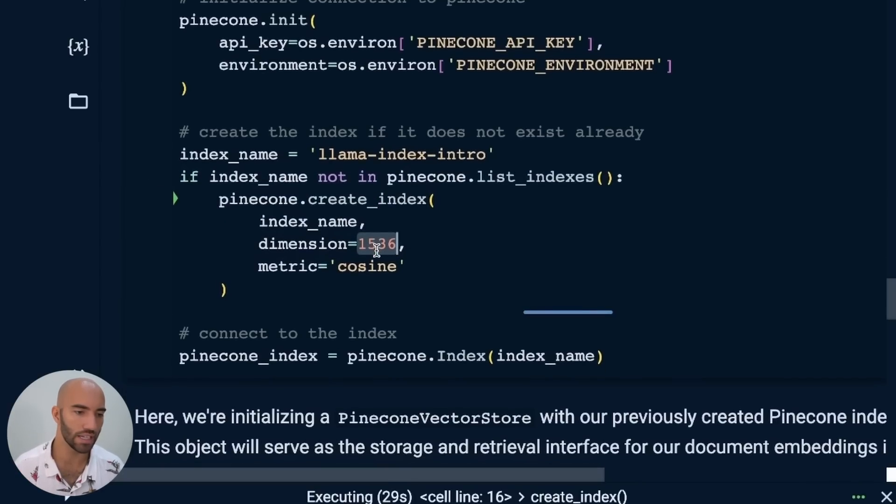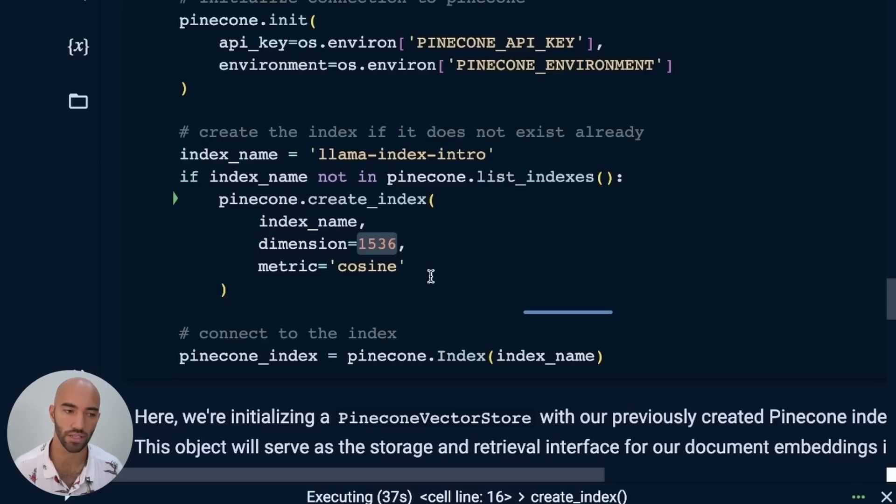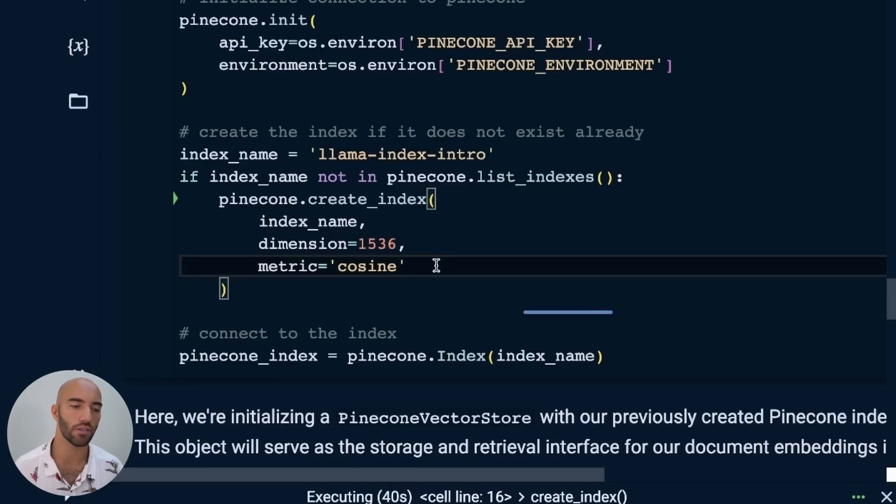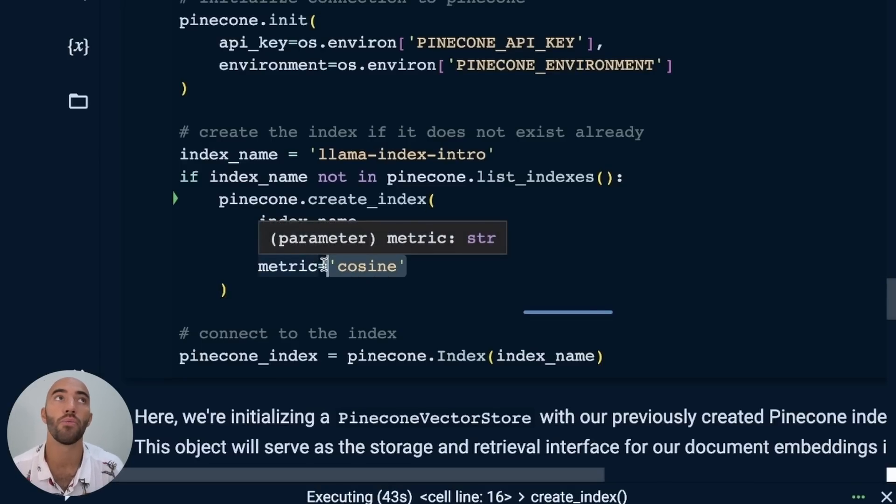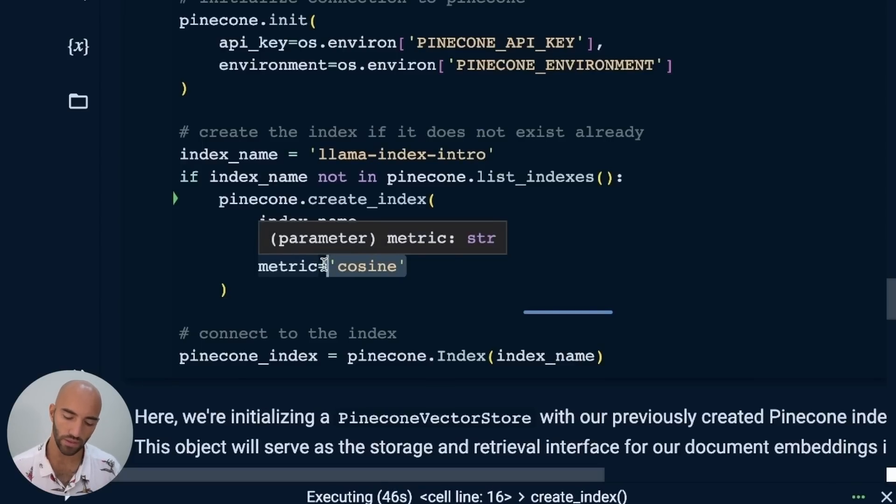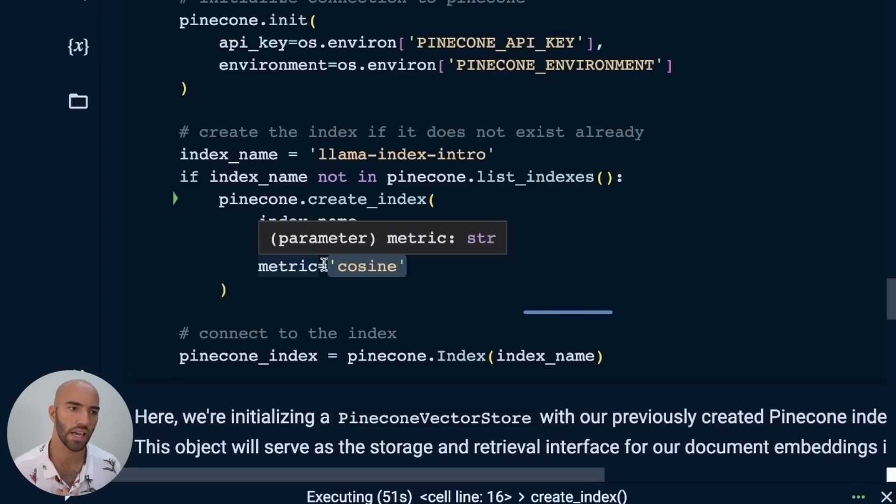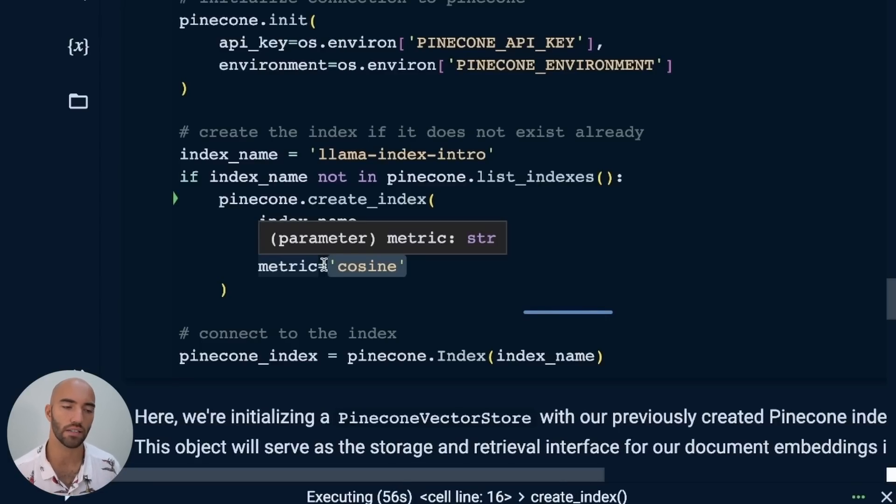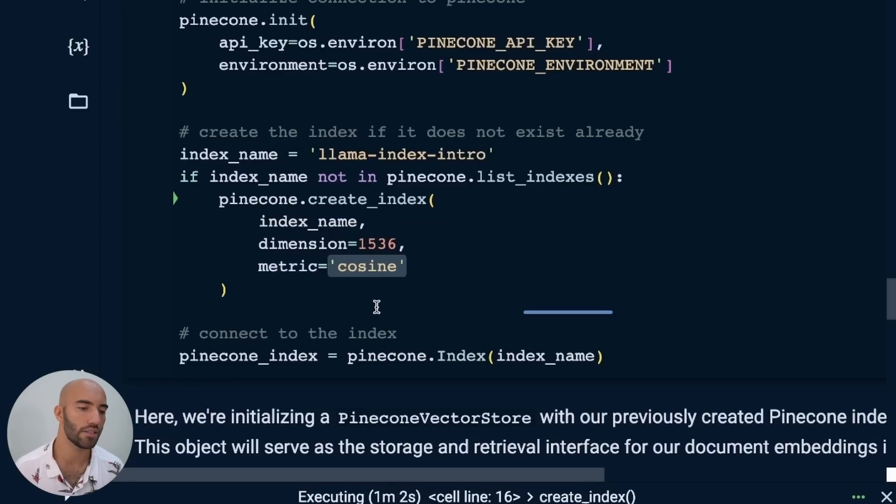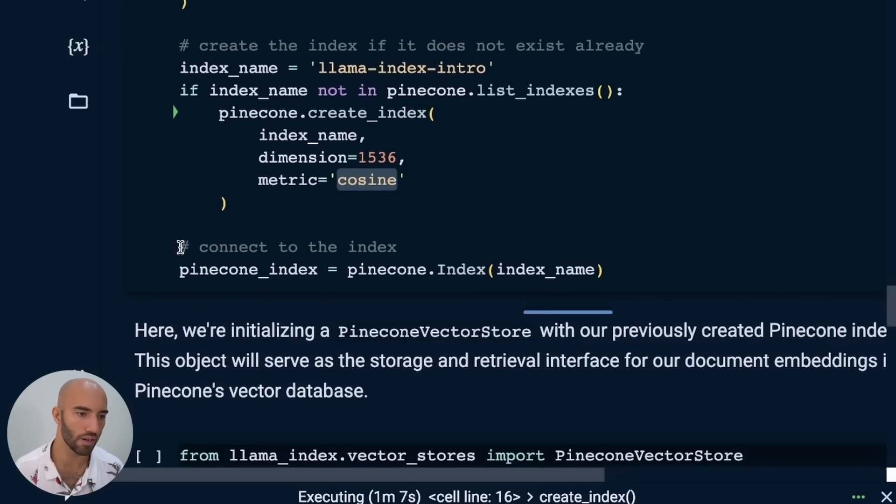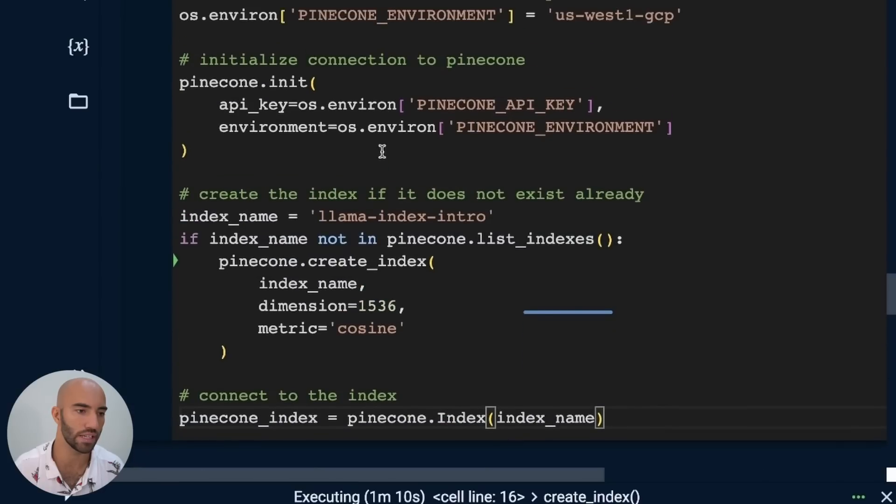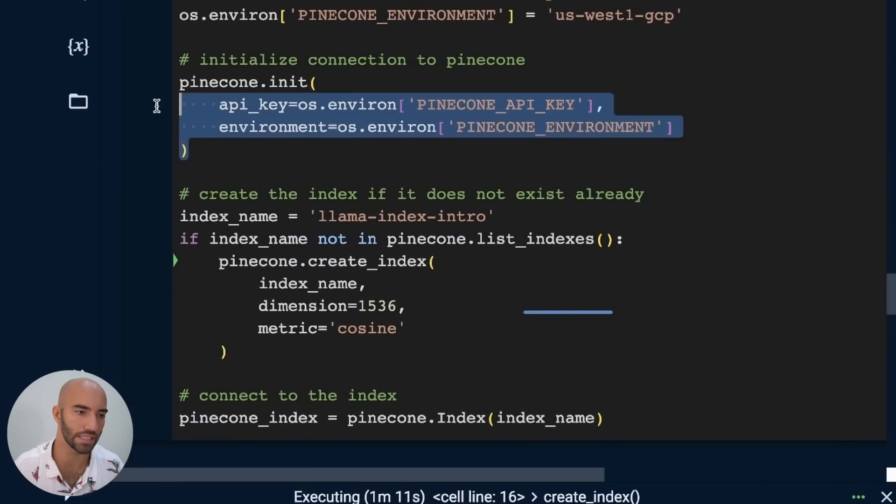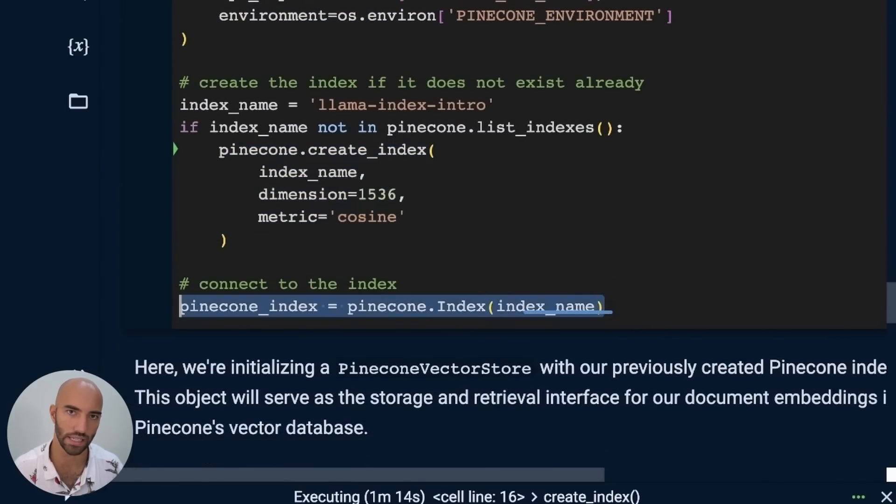We initialize our connection to Pinecone. We create our Pinecone index. It's going to call it llama-index-intro. You can call this whatever you want. The things that we do need to do is create our index if it does not already exist, which if you're running this for the first time, it won't. To create that index, you need to make sure dimensionality is the same as the text-embedding-ada-002 model, which is the embedding model we're using. That dimensionality is 1536. We also need to make sure we're using the right metric. We can actually use any metric here - Euclidean, dot product, or cosine. But I think cosine is the fastest in terms of the similarity calculation when you're using text-embedding-ada-002.